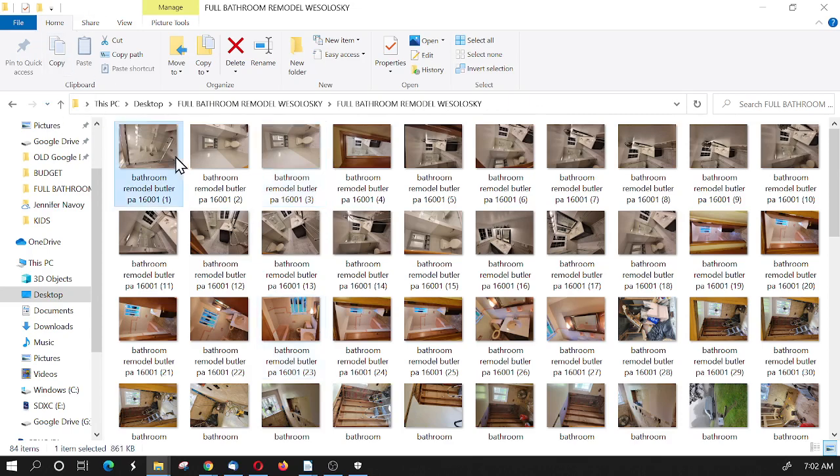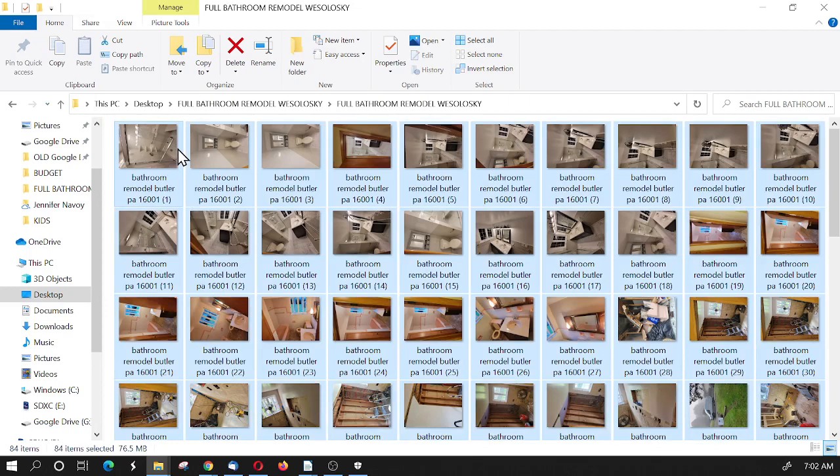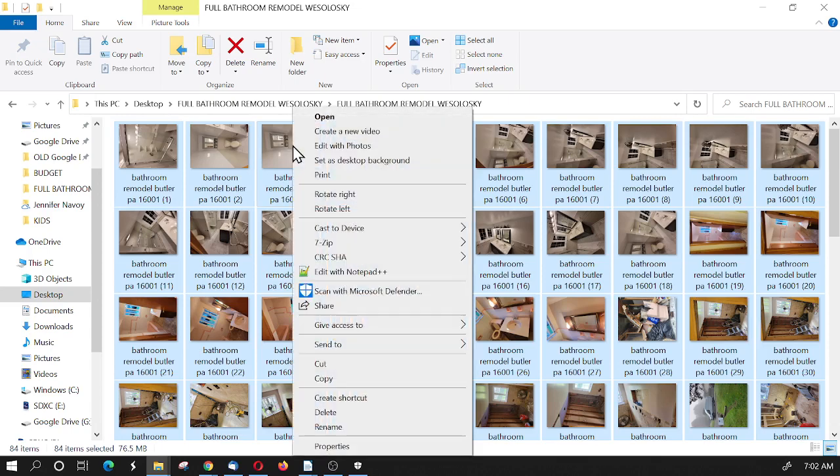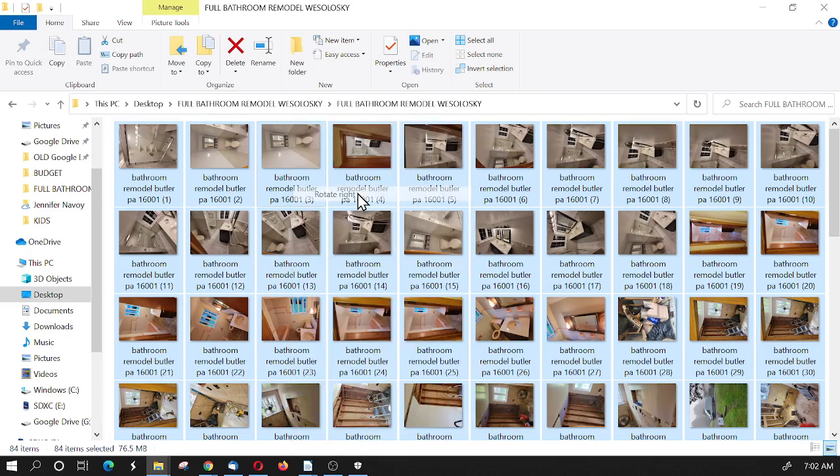I'm going to hit Control-A on my keyboard. You'll notice that all of the images are highlighted in blue. And if I right-click over the top of this, notice here it says Rotate Right.